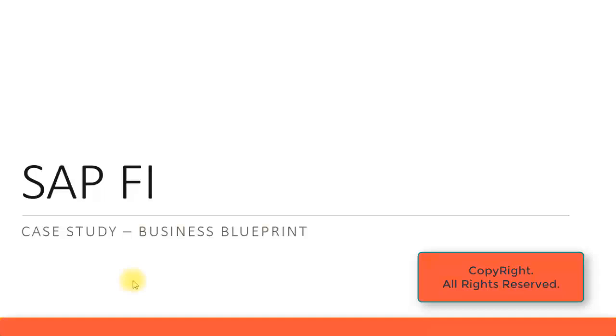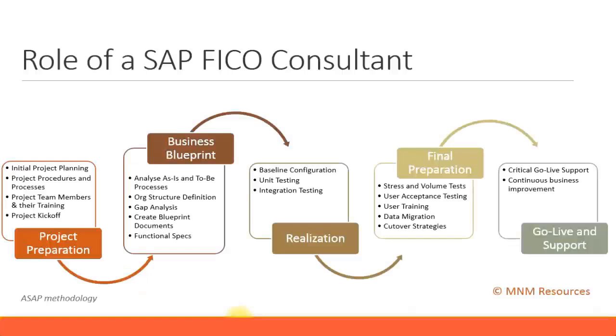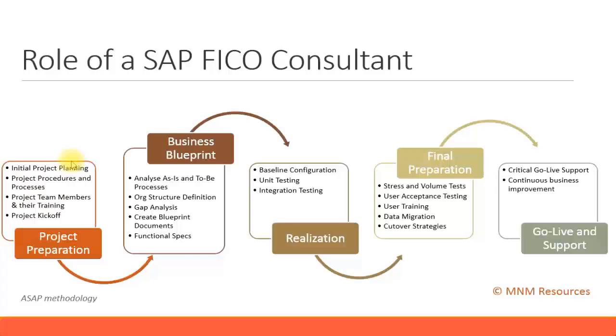Let's look at our blueprint stage of our case study for the SAP FI module. In our last presentation, we saw the project preparation phase and the roles and activities required. You need to prepare a project document and get the client to sign off. Once that is completed, you move on to the next phase, which is the business blueprint phase we are going to discuss in this presentation.